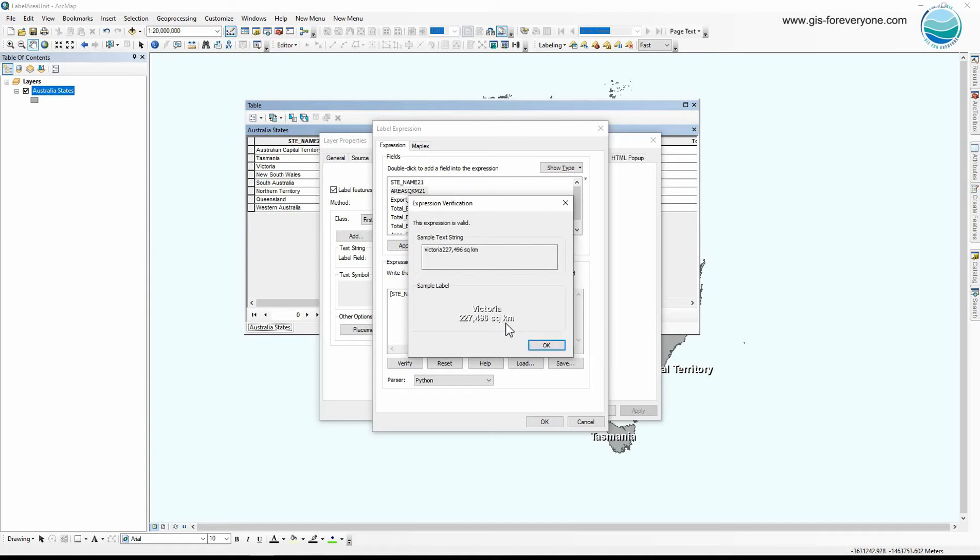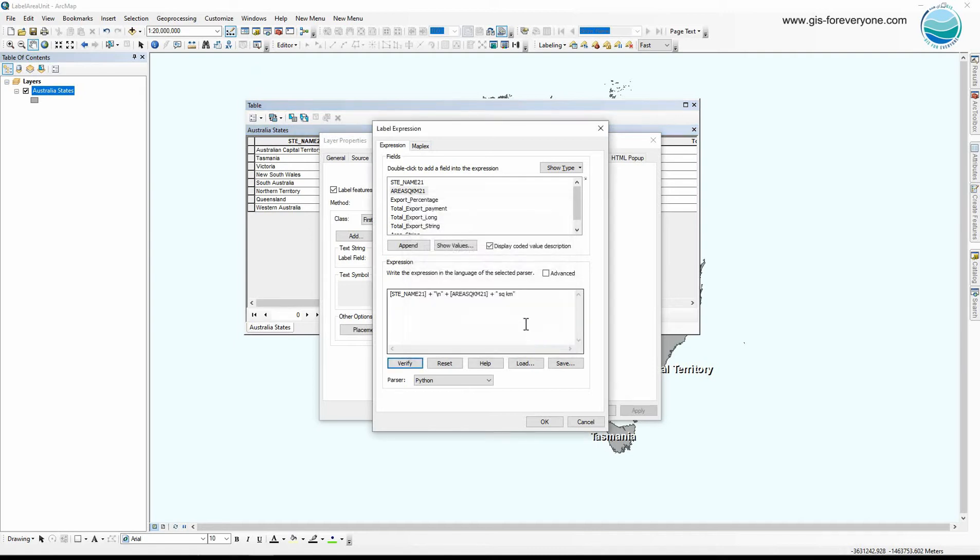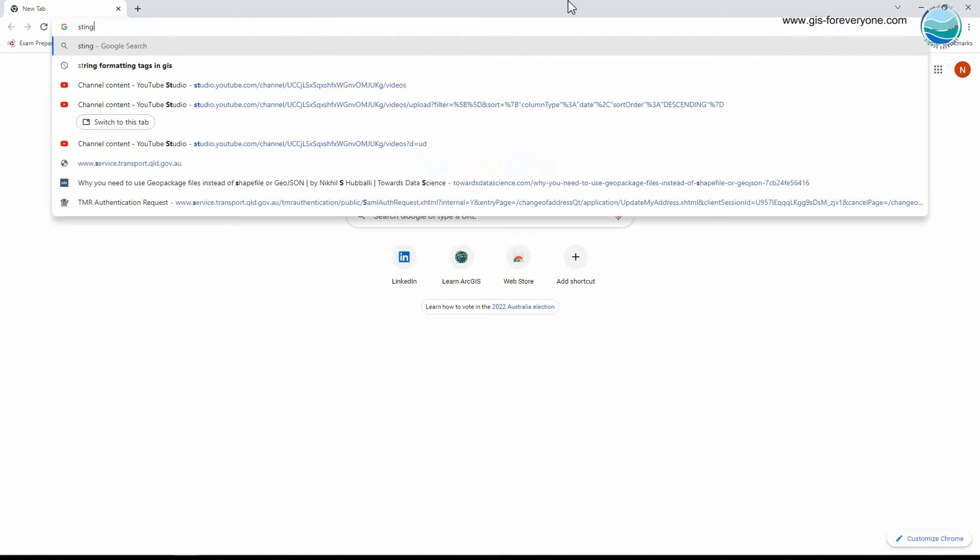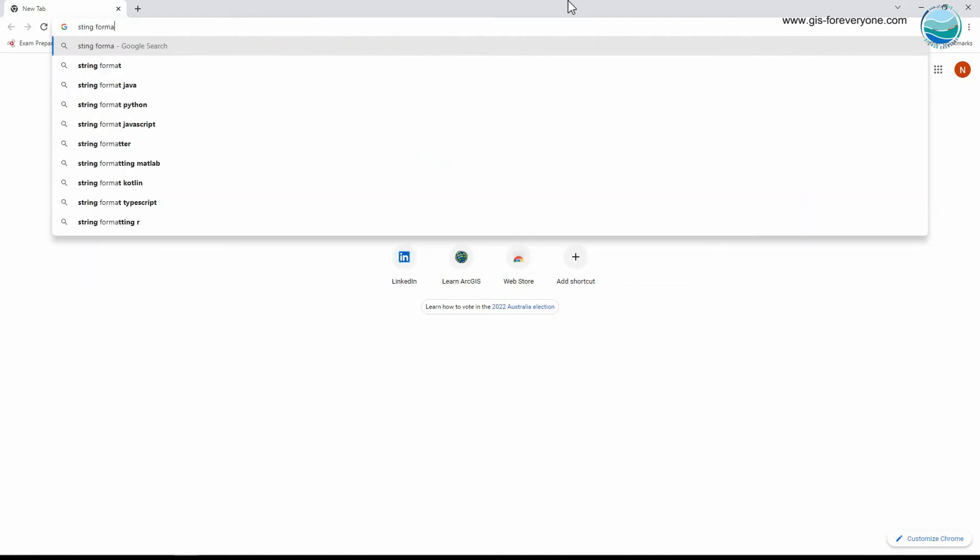So I don't have decimal places, I have thousand separators, and I have the area unit. But I want to represent the area unit in a smaller size. In multiple fields labeling video, labeling series part one, I already talked about that, so you can watch it. But I'm gonna explain here again. In order to represent label parts in different sizes, I need to use string tags. So I write string formatting.